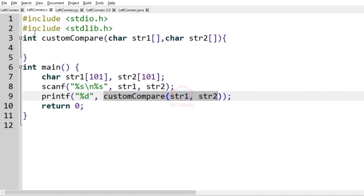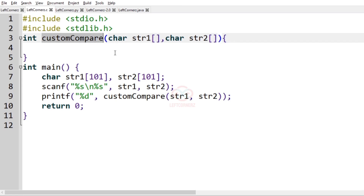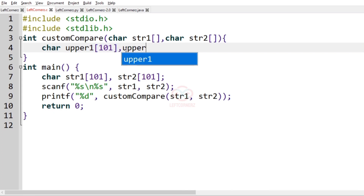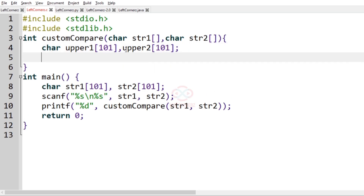This is the custom compare function which accepts two character arrays, str1 and str2. First, let us declare two arrays to store our uppercase alphabets: char upper1 of size 101, and upper2 of size 101. These two arrays will store the uppercase alphabets of the strings. Next, let us declare the indices: int1 equal to 0, and int2 equal to 0.